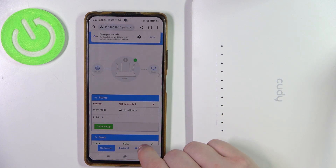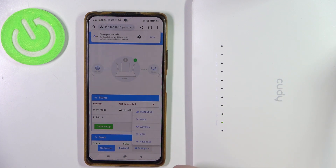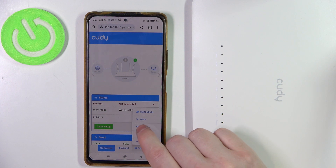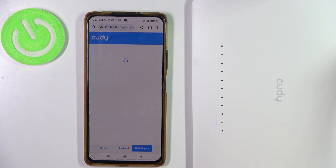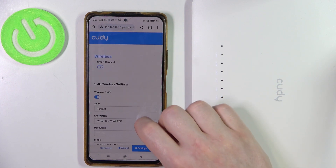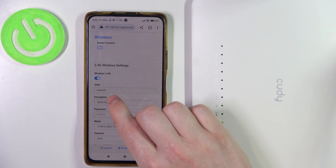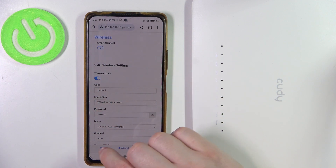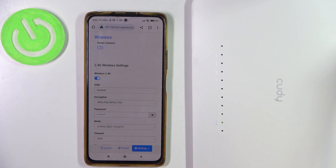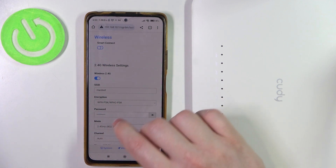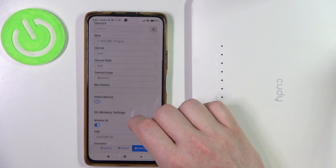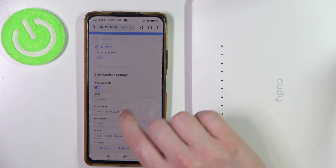Next, open Settings and then move to Wireless. Here you'll be able to find the SSID for both of the networks, because there are two of them: 2.4G and 5G.